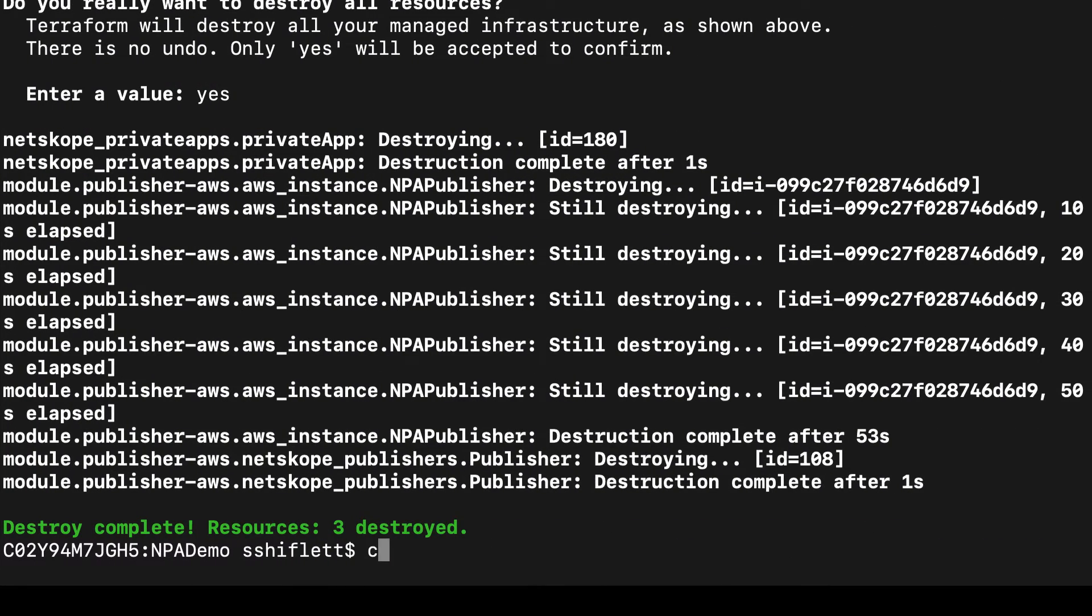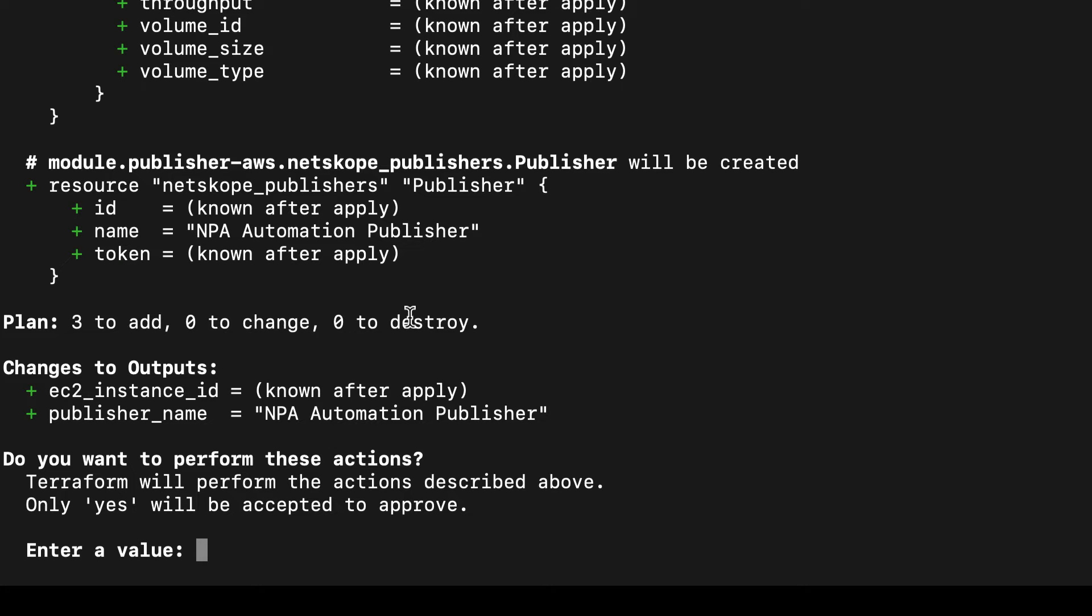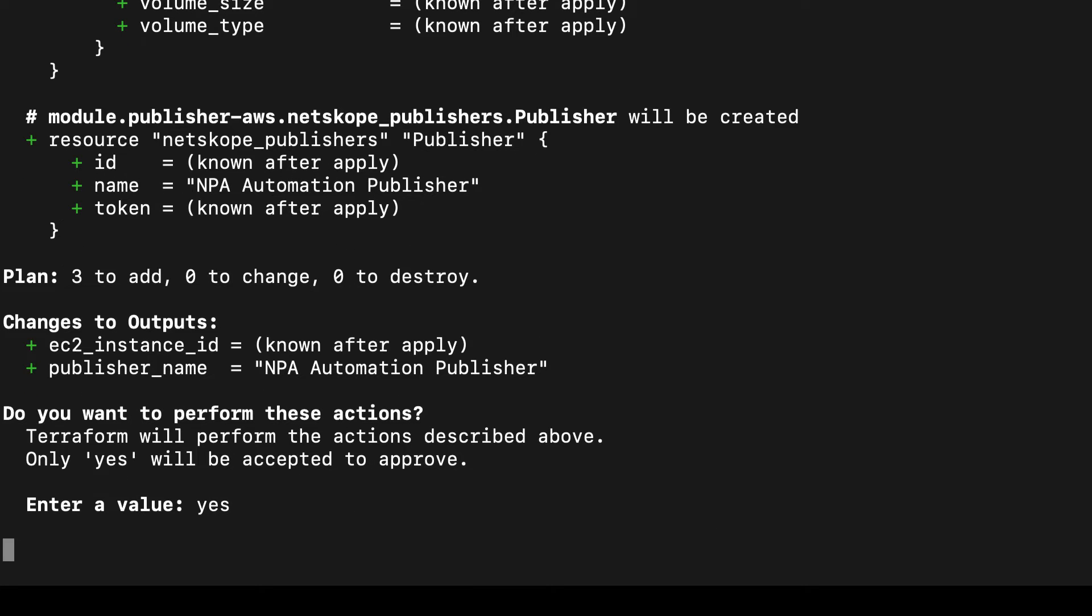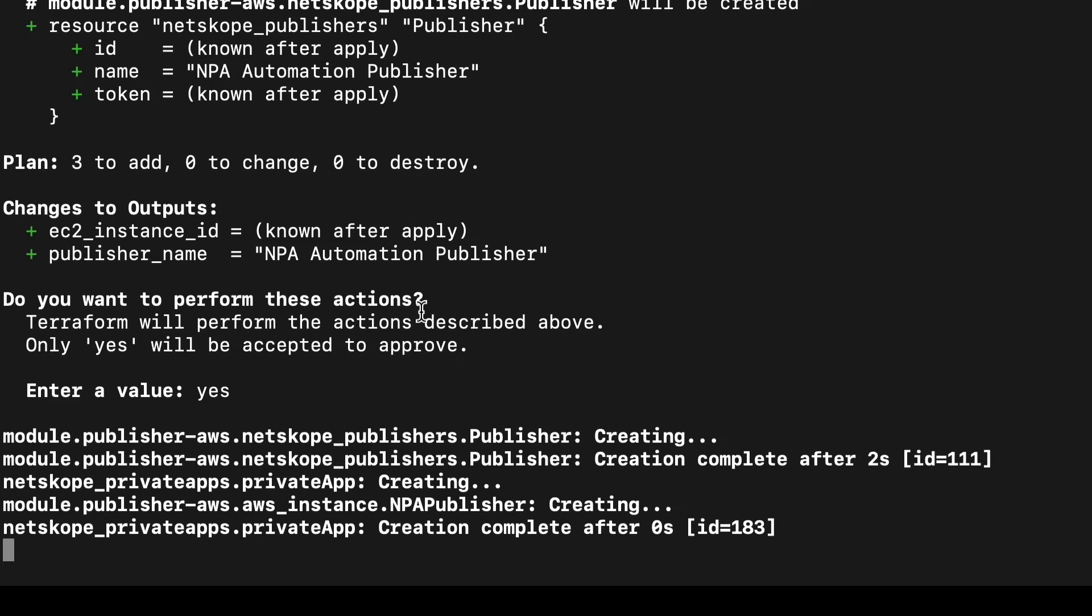Now, I'm going to start off by executing this Terraform apply command. This command is essentially executing, following validation, the actions I placed in a Terraform configuration file that I will show you in a moment. Now, I've confirmed this. This will actually start the provisioning process.